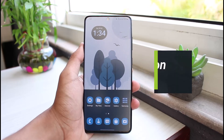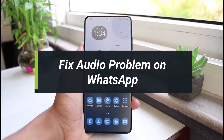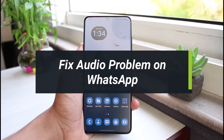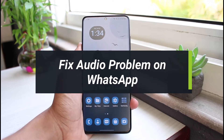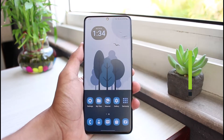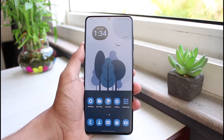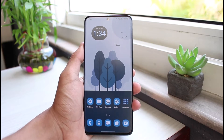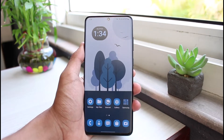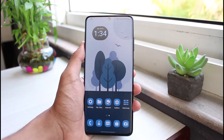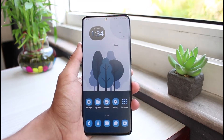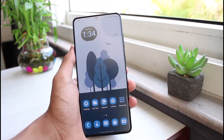How to fix audio problems on WhatsApp. Hi everyone, welcome back to our channel. I am Bimel from App Guide. In this short video, I will show you the way on how you can actually fix the audio issues on WhatsApp. But before we get started, if you are new to our channel, make sure to leave a like and hit that subscribe button. Without any further delay, let's get started.